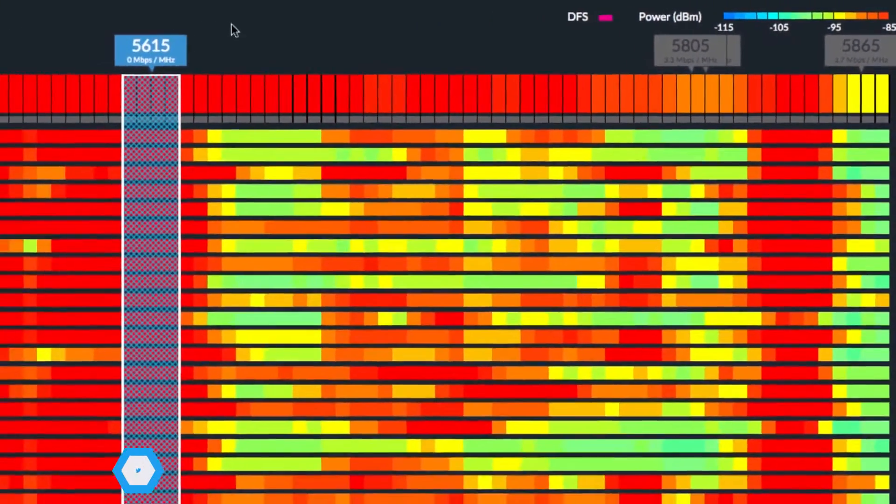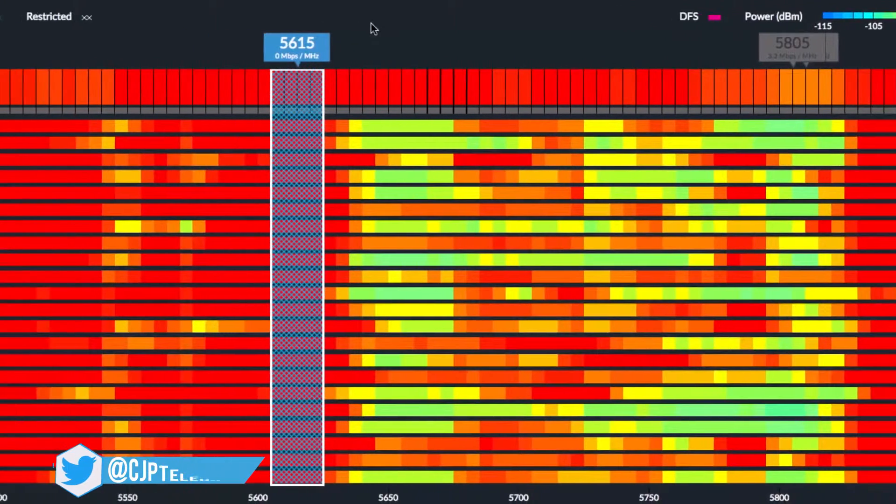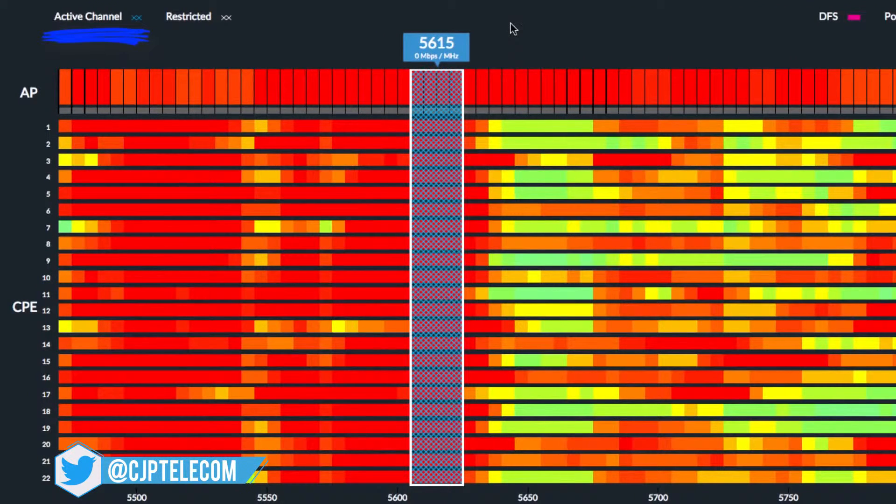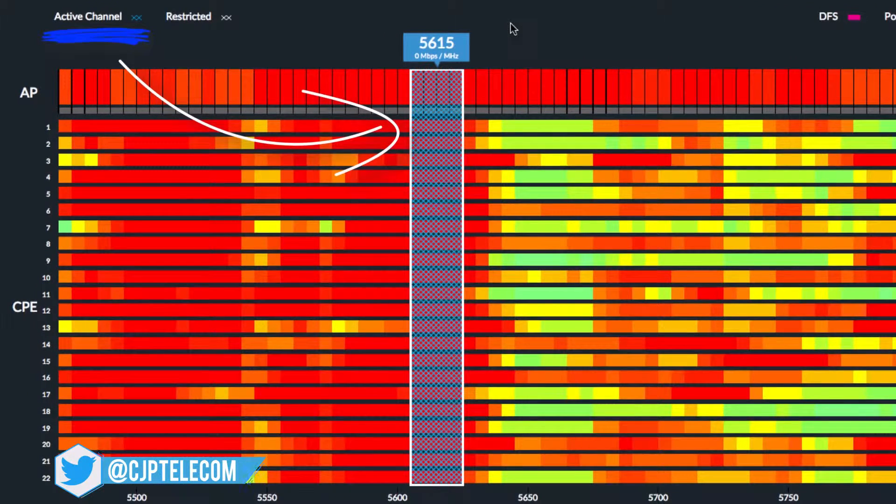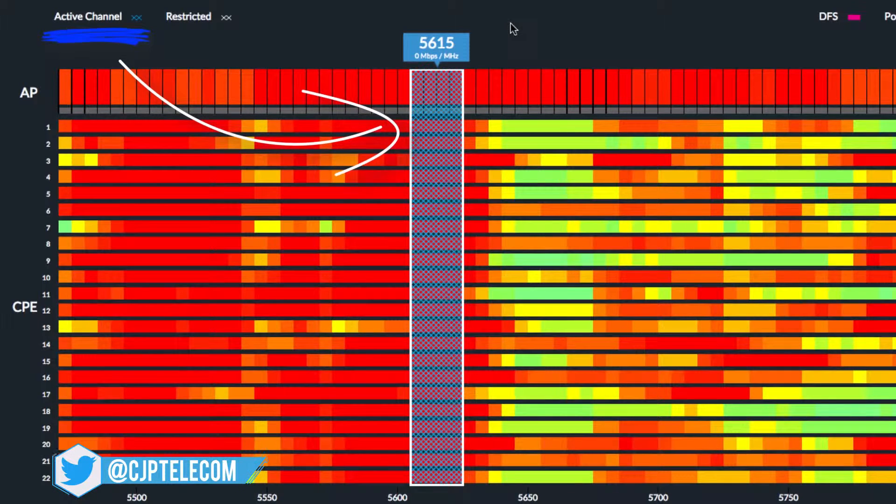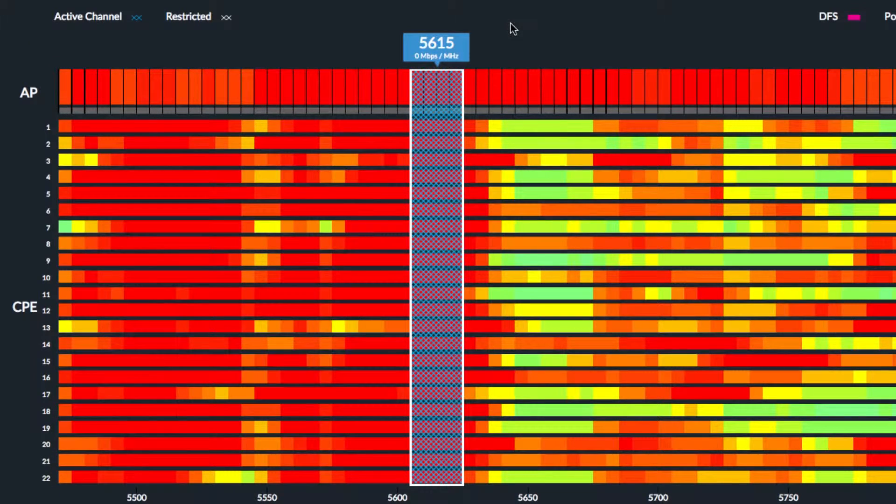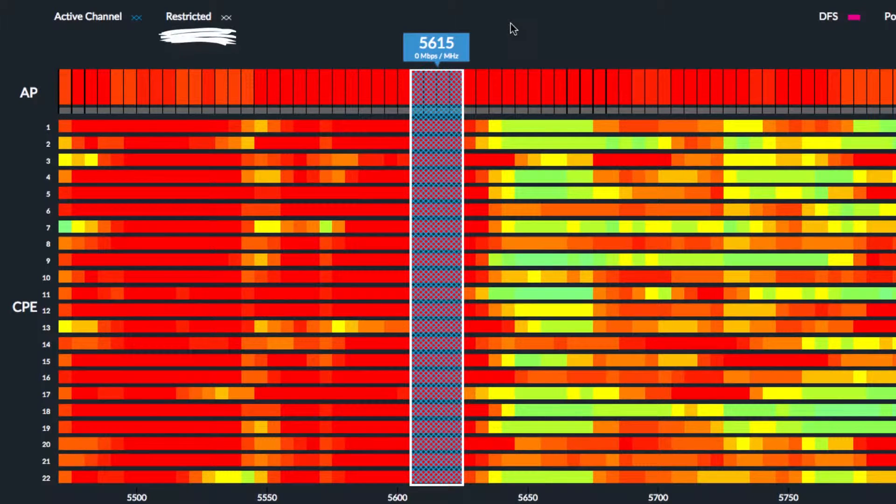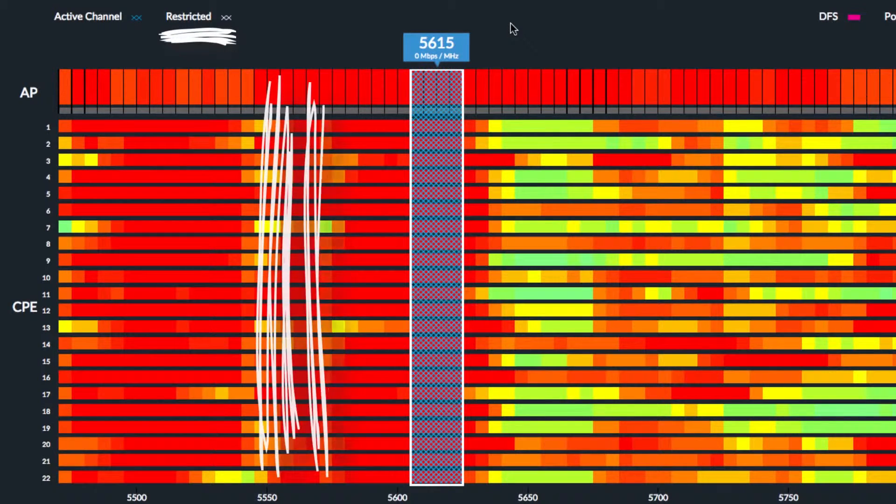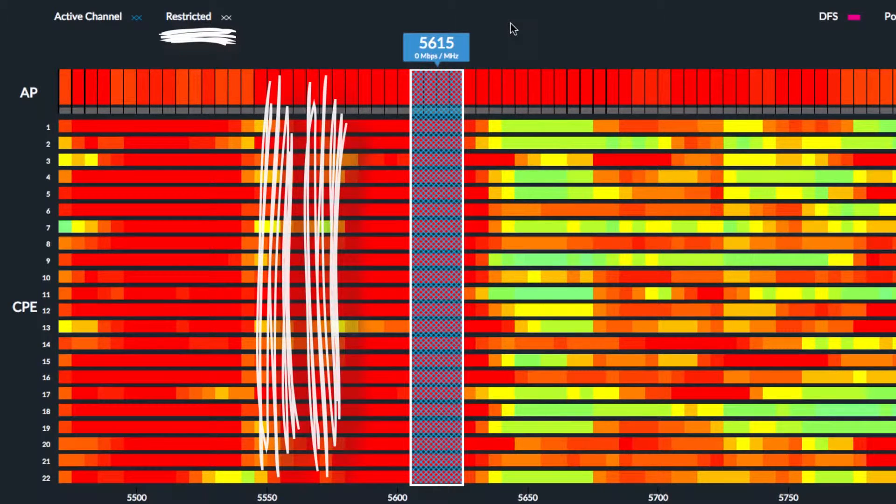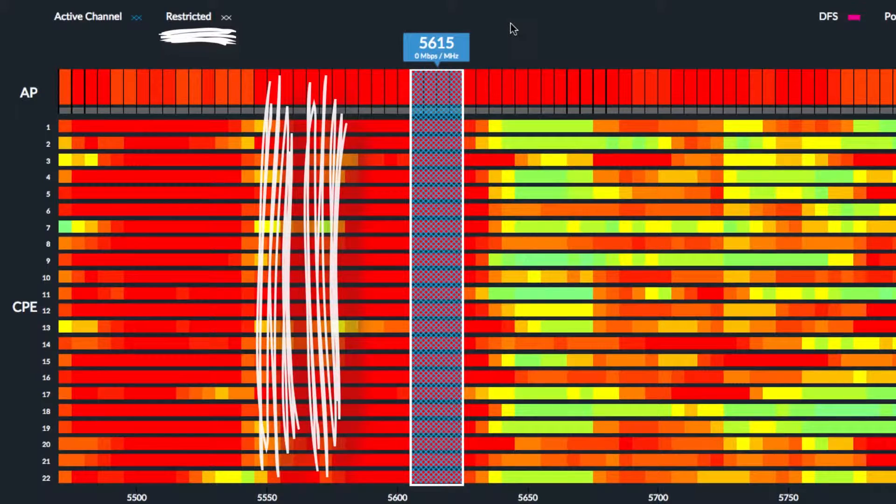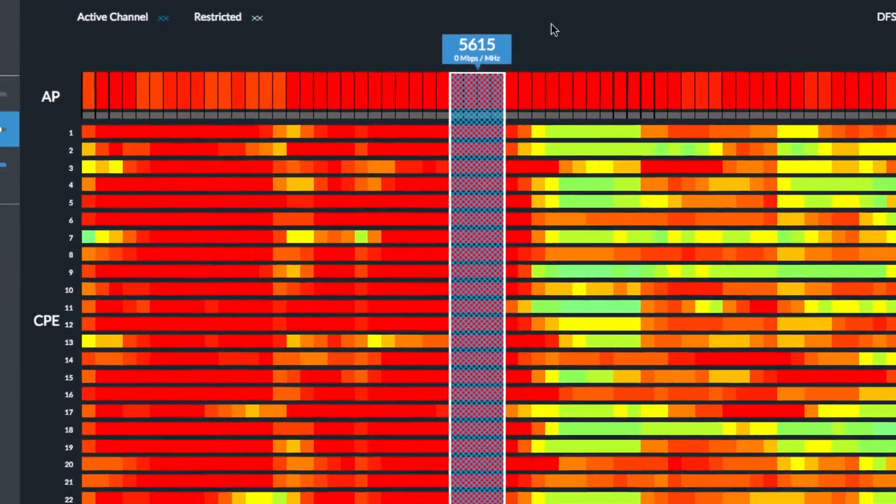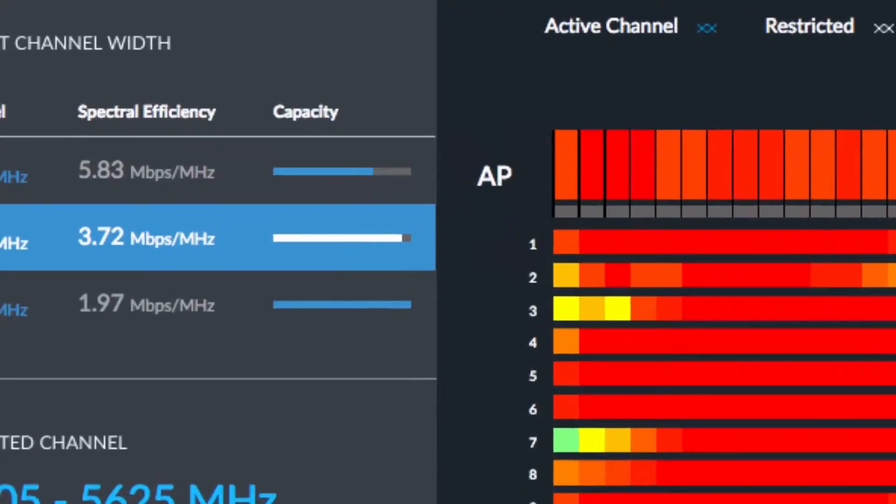By default, the blue highlighted active channel for the current AirMax network is already selected, as indicated by the white outlined box. Taking into account the country code for your AirMax network, any number of restricted channels may also appear white highlighted.